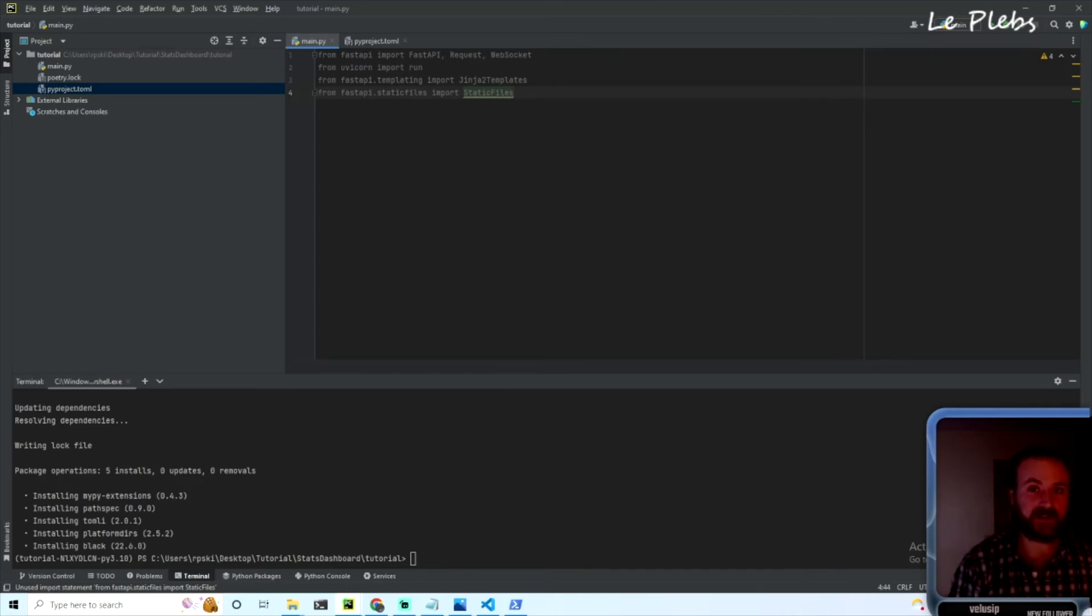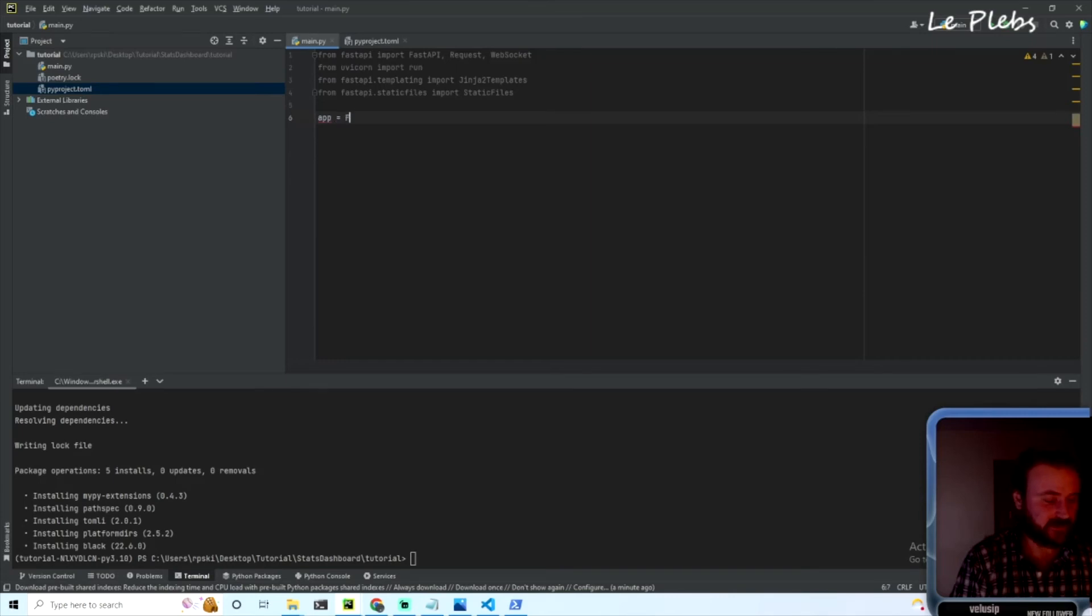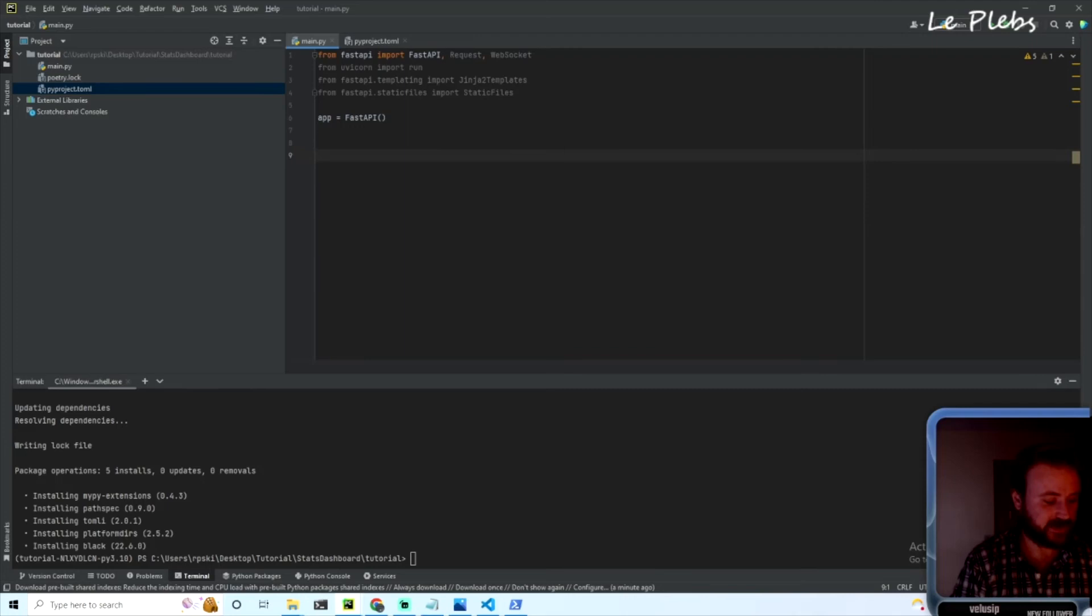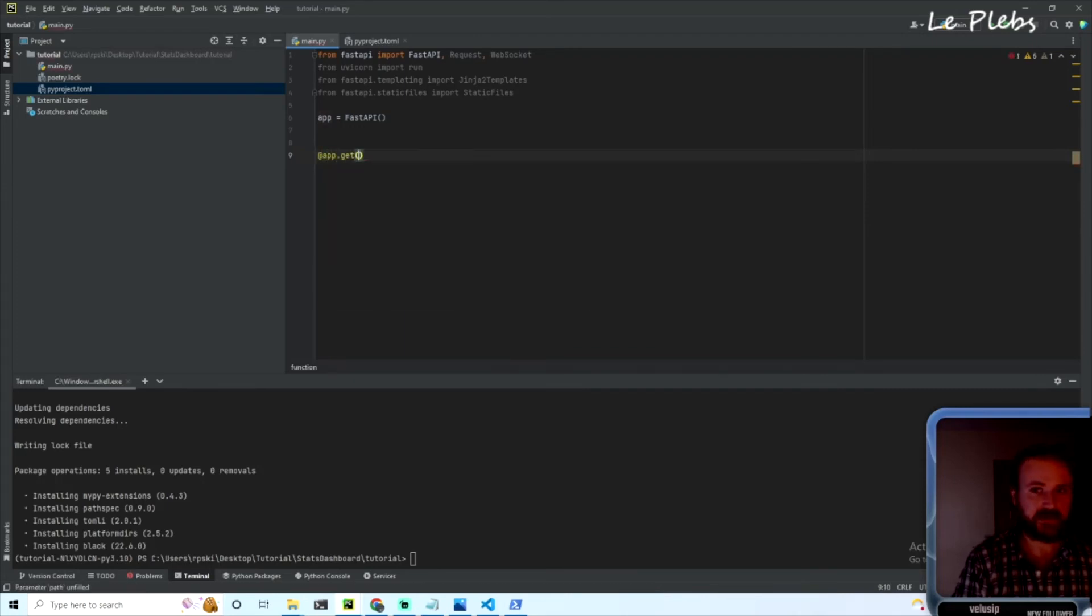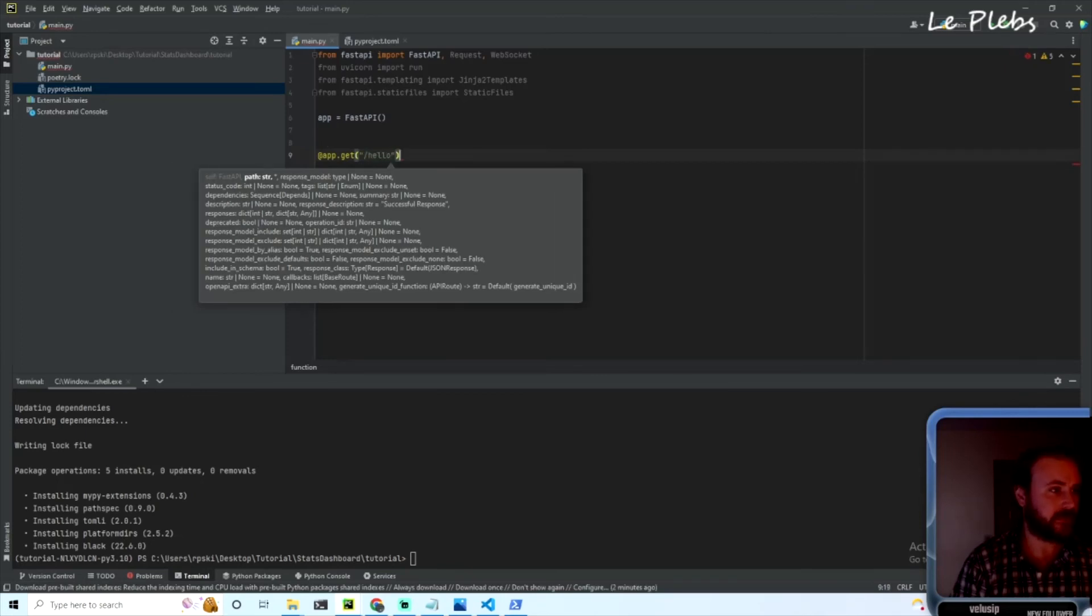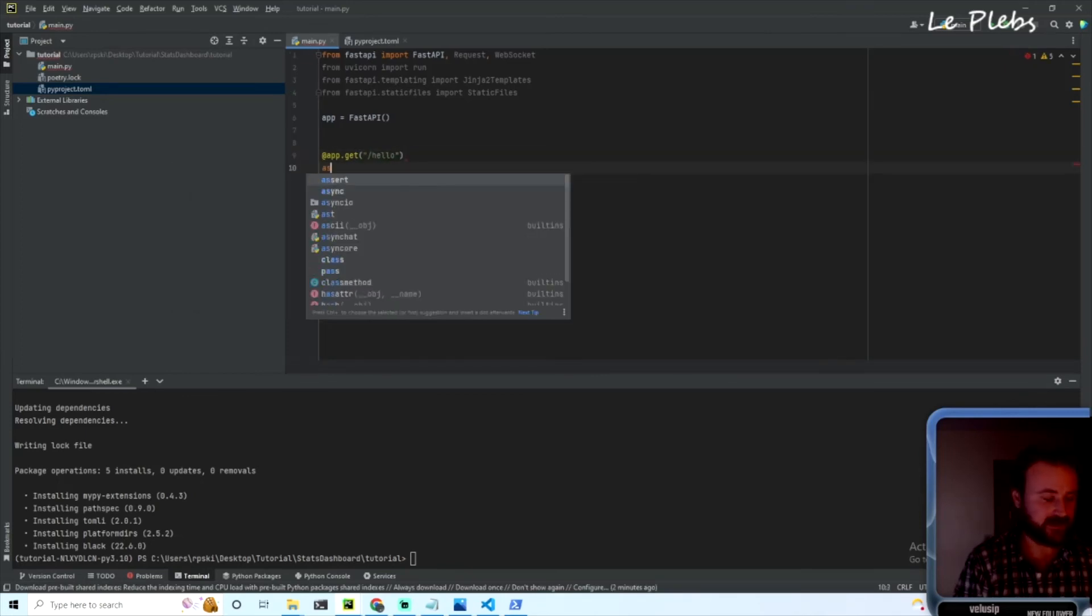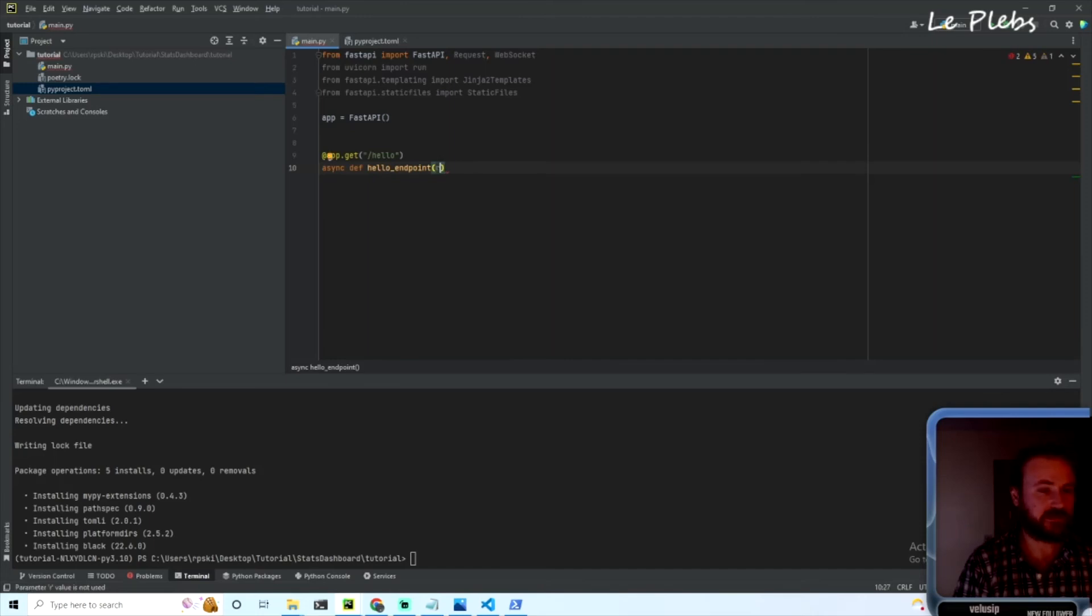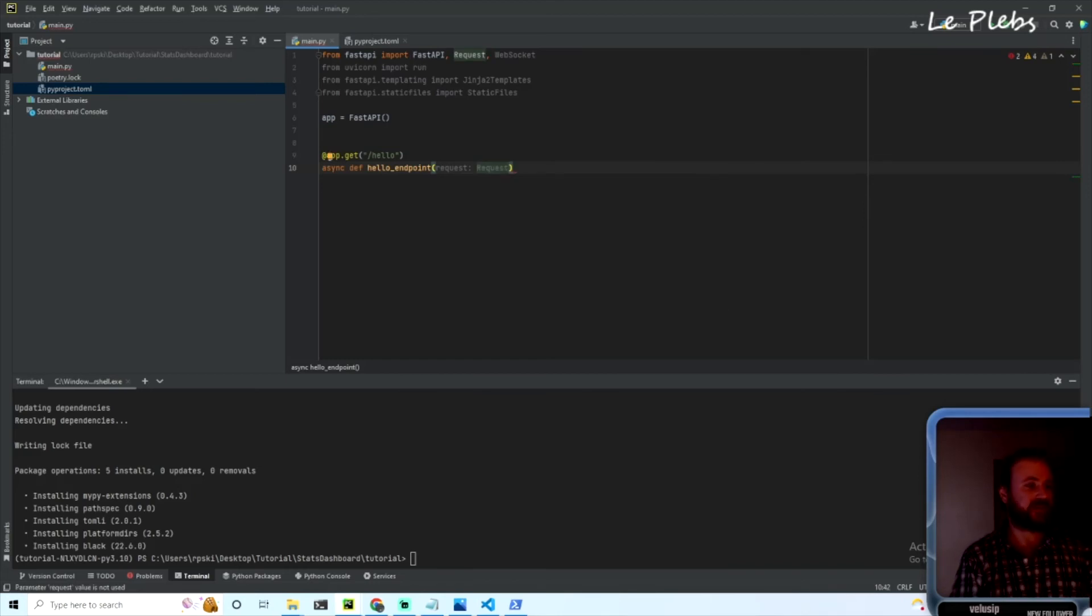And then we need to create our app instance, so 'app = FastAPI()'. And then to create our first endpoint just to get something done so we can see, we can do '@app.get' and we'll do the endpoint '/hello'. And then 'async def hello_endpoint', and we'll be getting a request from the client.